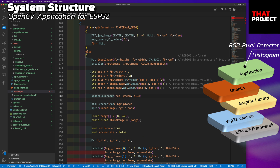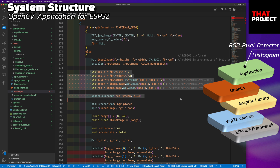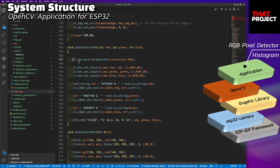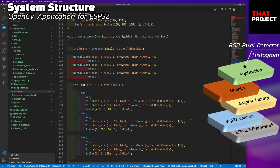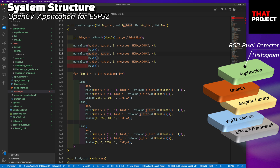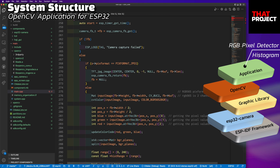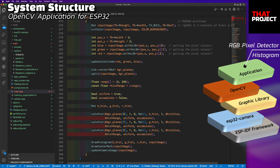The RGB pixel detector gets the pixel information of the center of the image and updates the screen with the LVGL bar widget. The histogram drawer obtains the histogram information from the entire RGB565 image obtained from the camera and draws it again on the source image, producing an overlaid image. OpenCV has a long history and there are lots of really good tutorials. If you want to know more about image processing, please take a look at them.